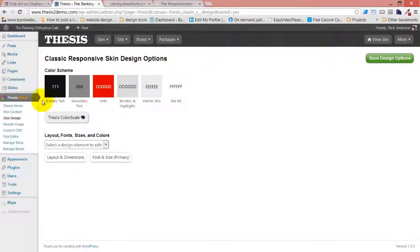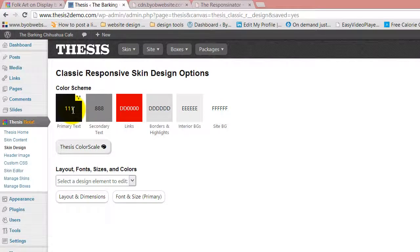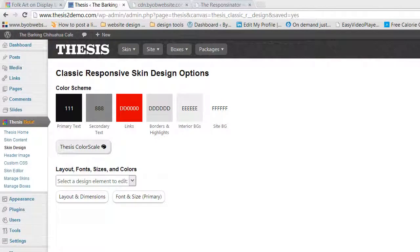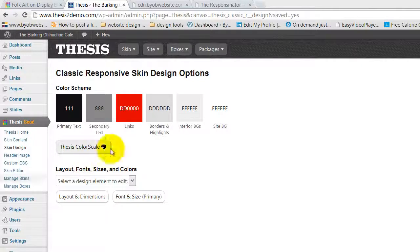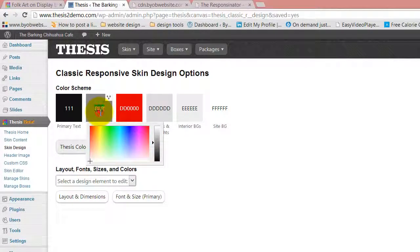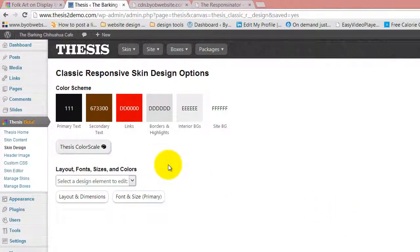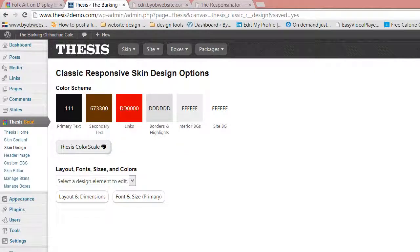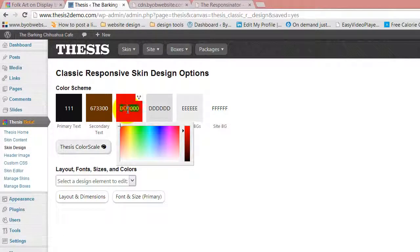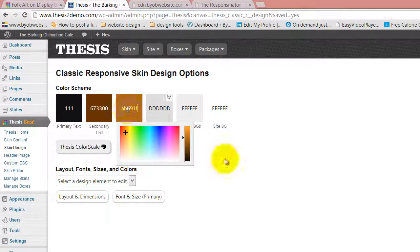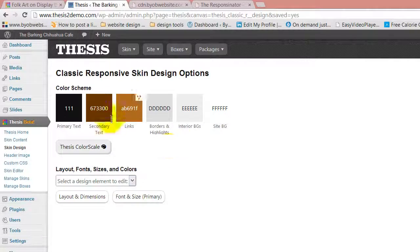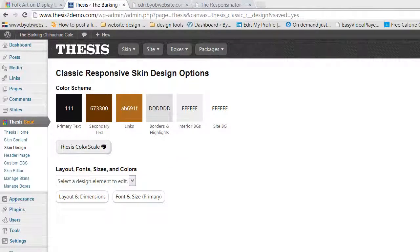We're going to keep the primary text color as 111. The secondary text color is going to become that dark brown. And then the link color is going to become this lighter brown. And then the border and highlights are going to become that kind of bluish green.